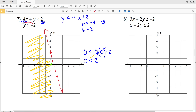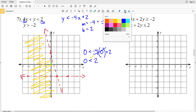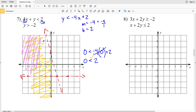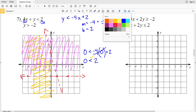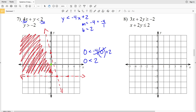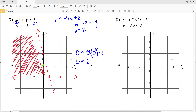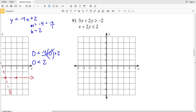For the second inequality, y > -2, the y-value is always -2 regardless of x. At x = -4 or x = 3, y is still -2, forming a horizontal line. Because it's greater than, it's a dashed horizontal line. Using test point (0, 0): 0 > -2 is true, so we shade above this line. Where those shaded regions intersect is the solution for number 7.